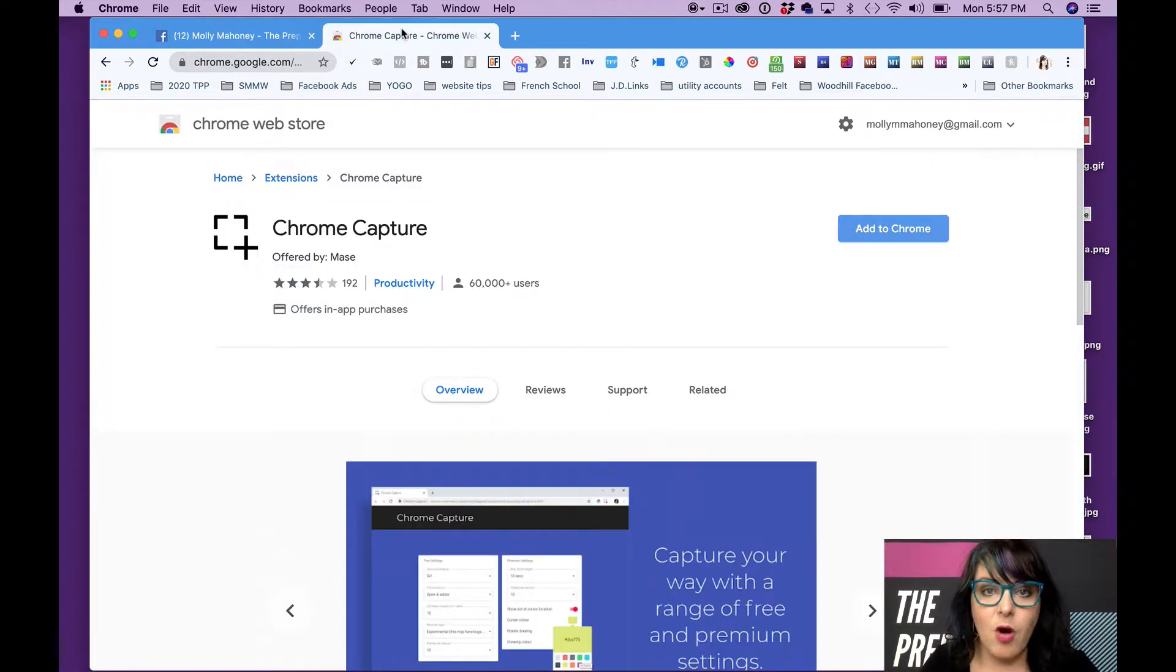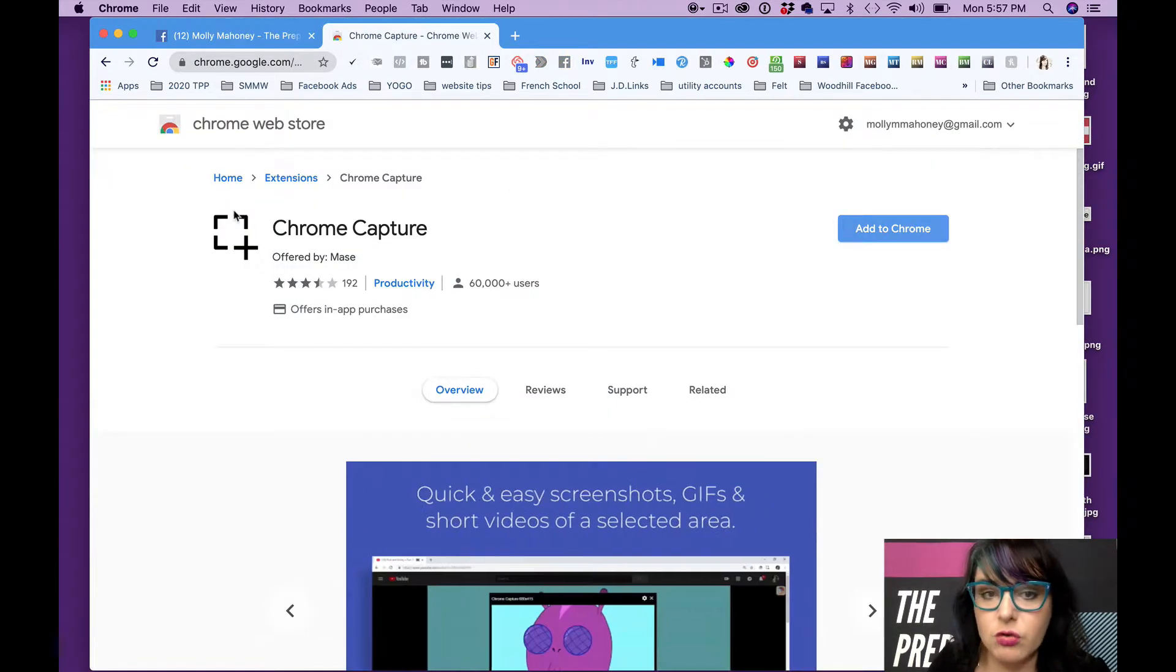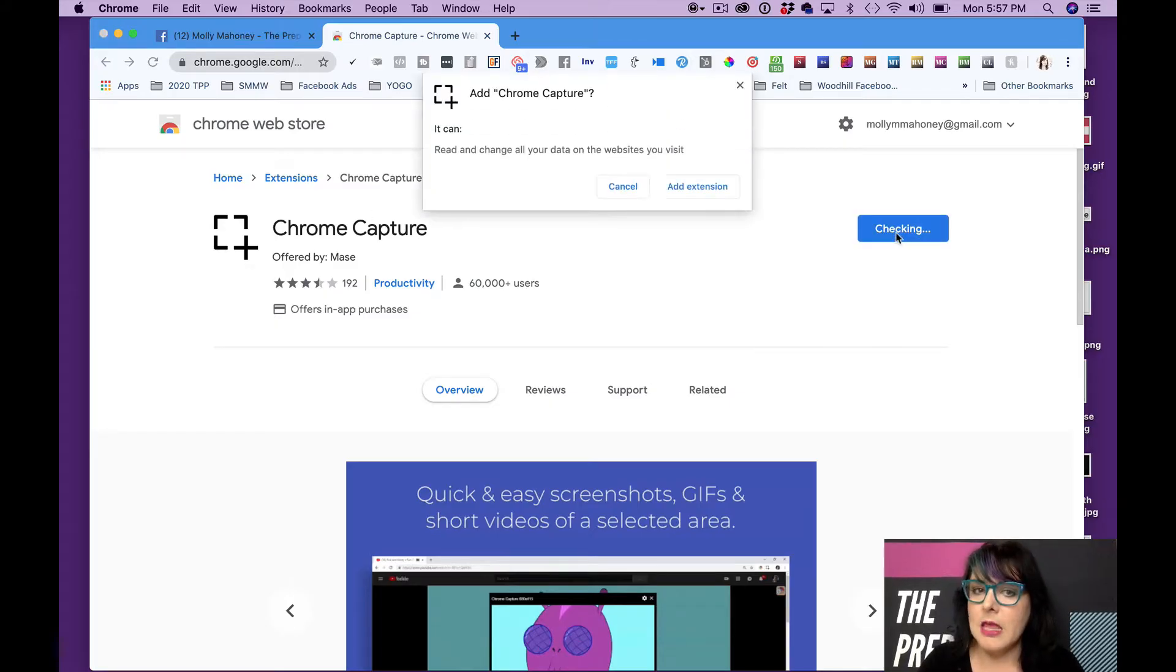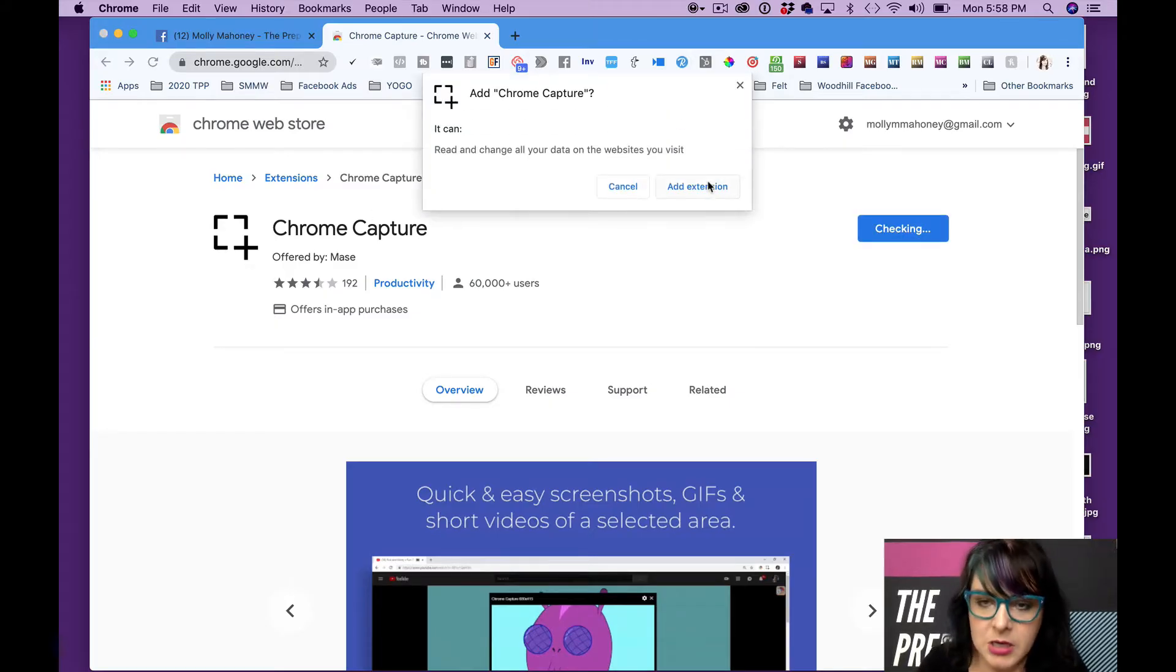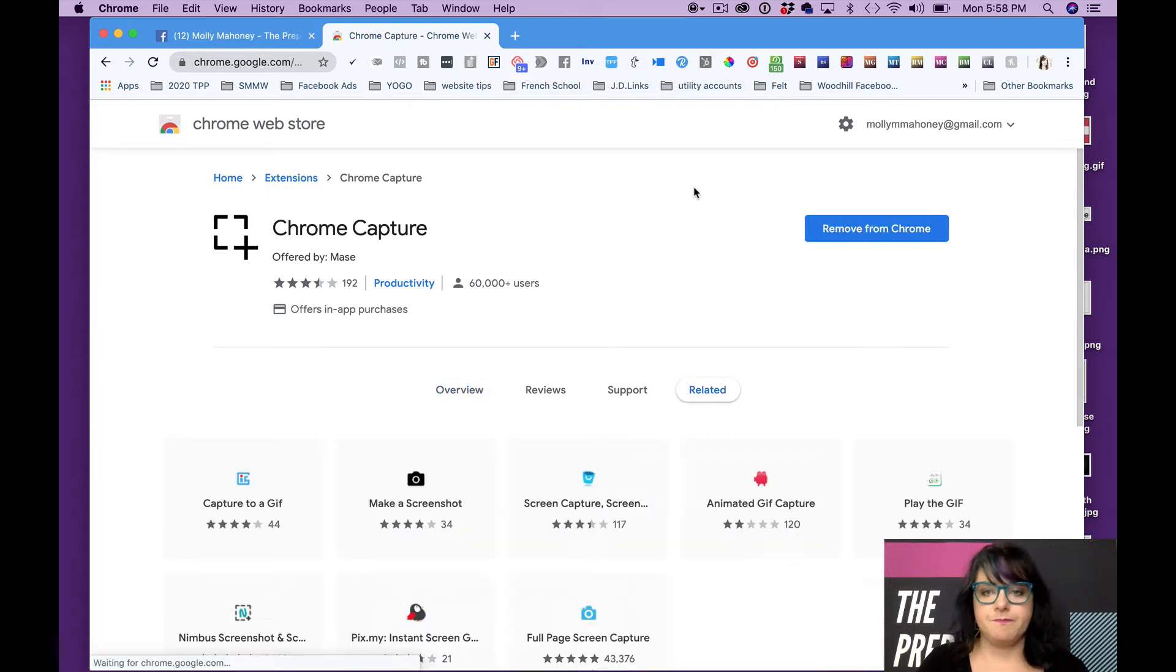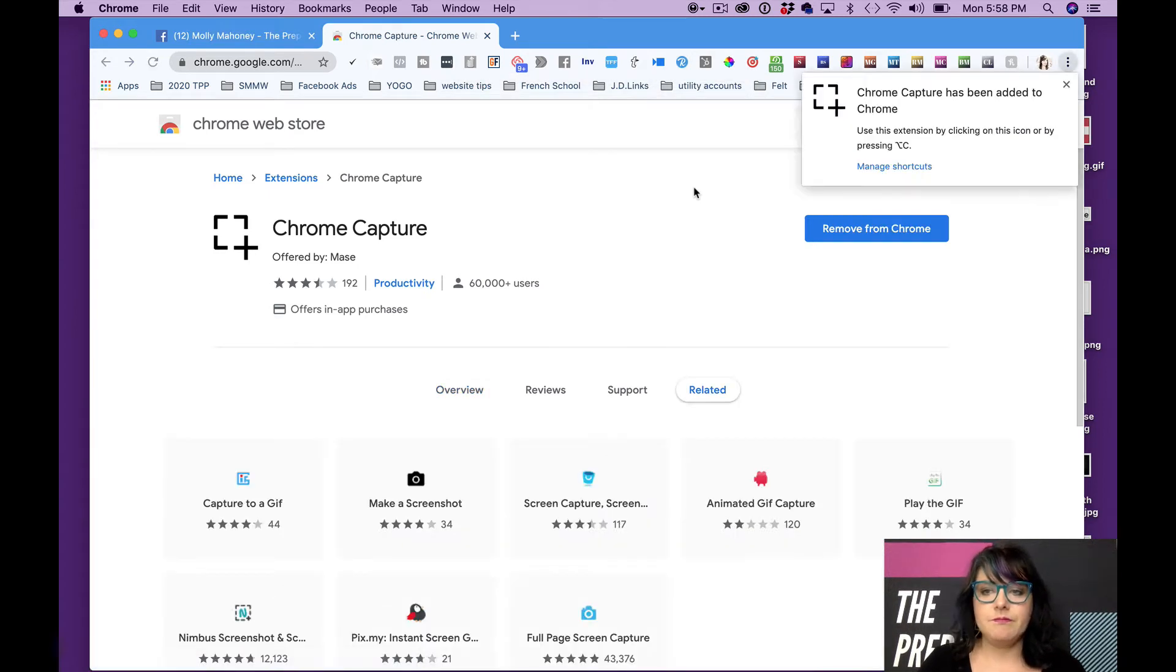We're going to start with a Chrome extension called Chrome Capture. So Google Chrome Capture. I'll put the link somewhere here. And I'm going to add the extension to Chrome. Ta-da.